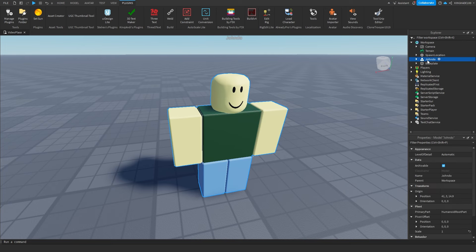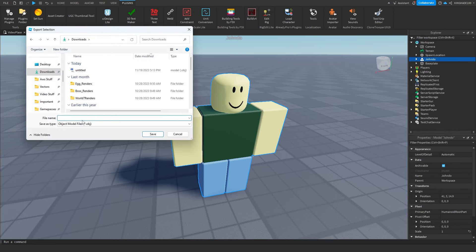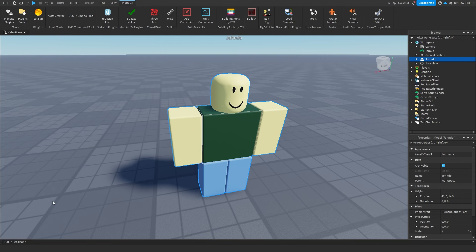Now what we're going to do — go ahead and right-click it, go down to where it says Export Selection, and then go ahead and export it. Just save it to a file. We're going to name this 'avatar' and save it.